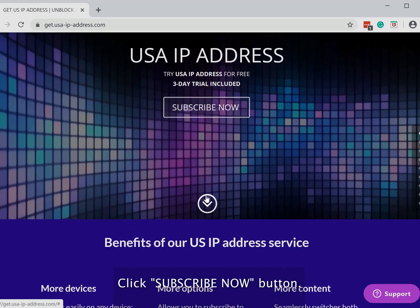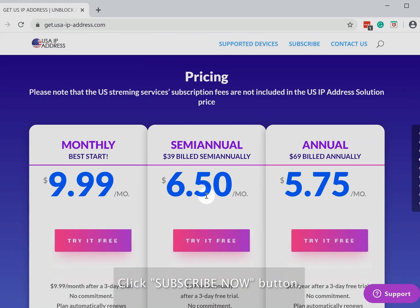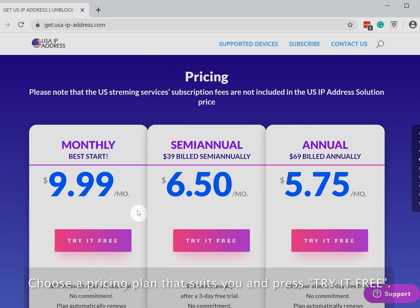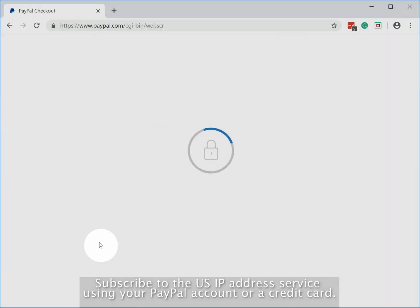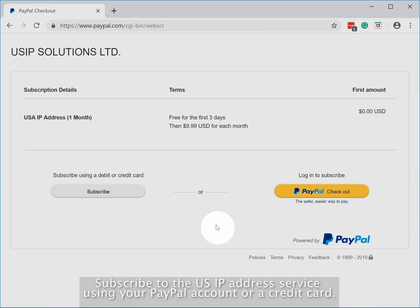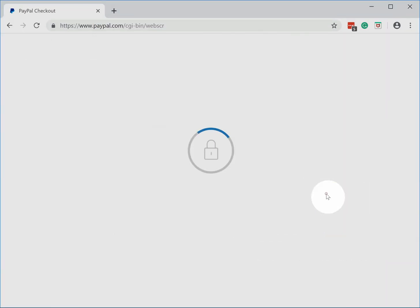Click the 'Subscribe Now' button. Choose a pricing plan that suits you and press 'Try It for Free'. Subscribe to the US IP address service using your PayPal account or a credit card.